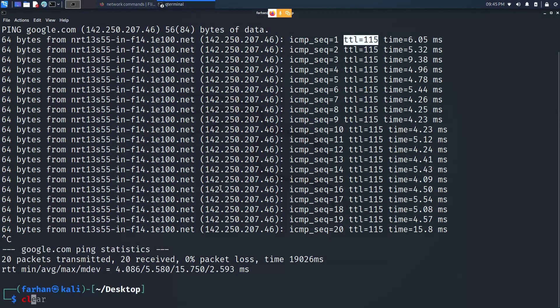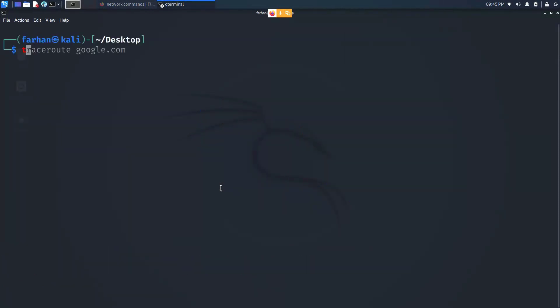The next command we are going to be looking at is the traceroute command. So what is traceroute and why do we need traceroute? To understand traceroute we first have to be very clear about the purpose of ping. Ping is only used to check whether we can reach to our destination host or not. But suppose if in a case where we see that the response we get is destination host unreachable, then we have to figure out the problem.